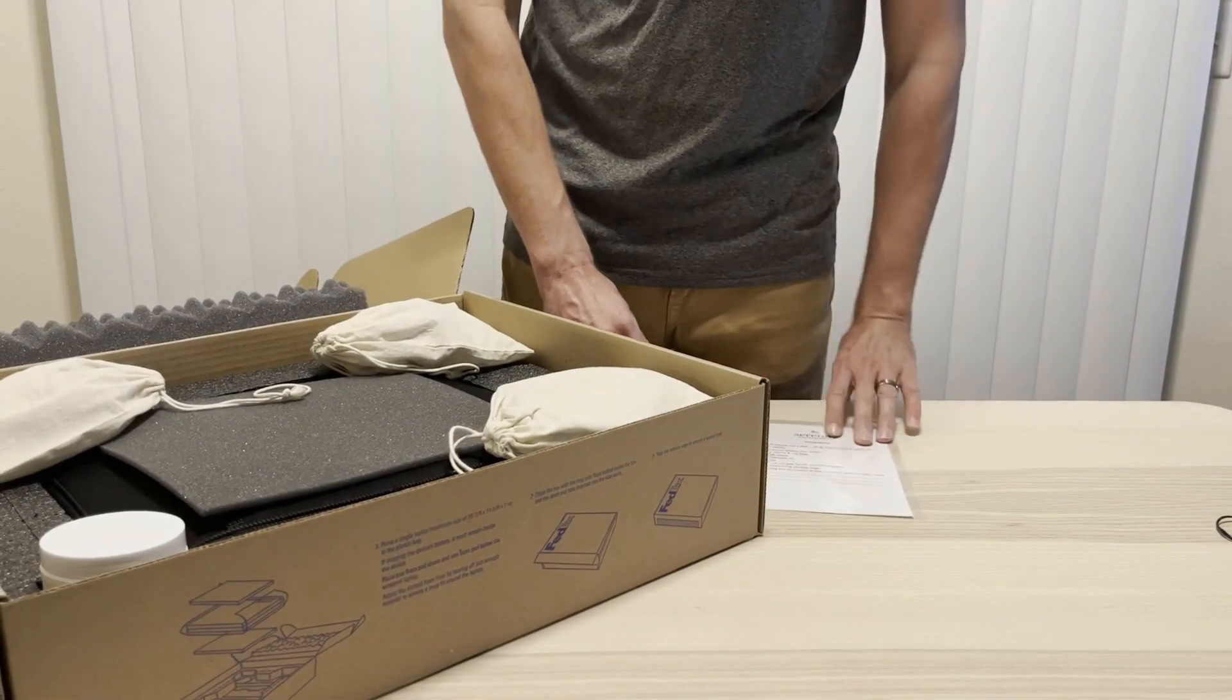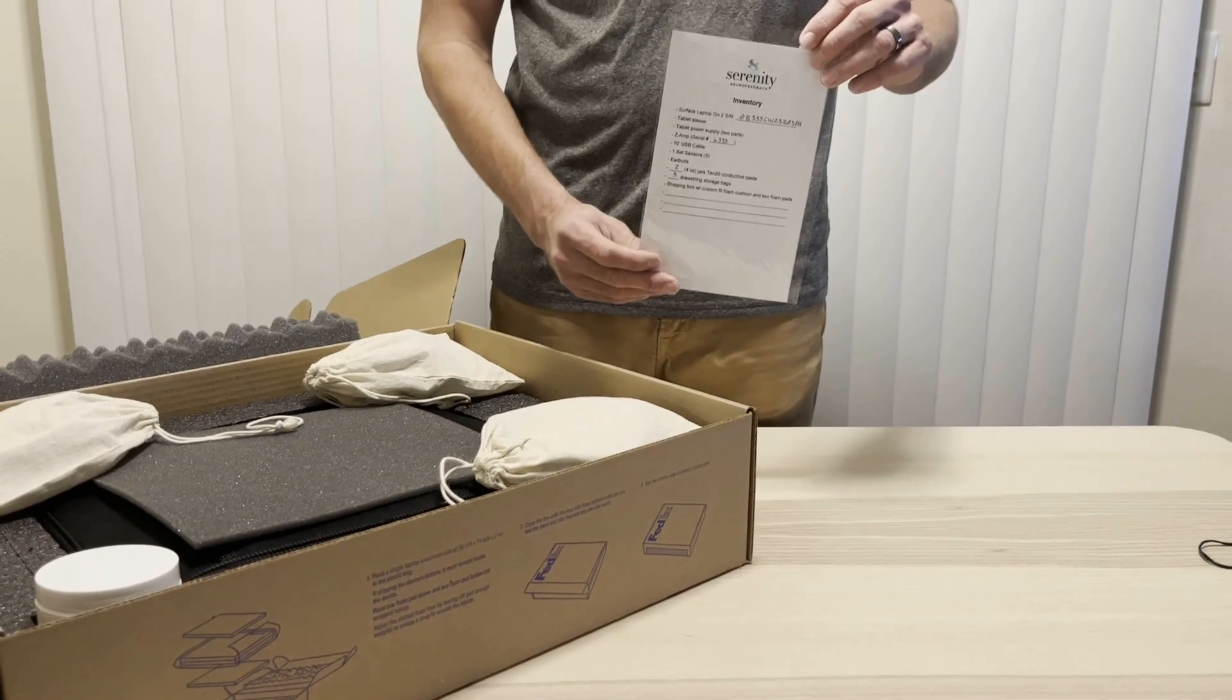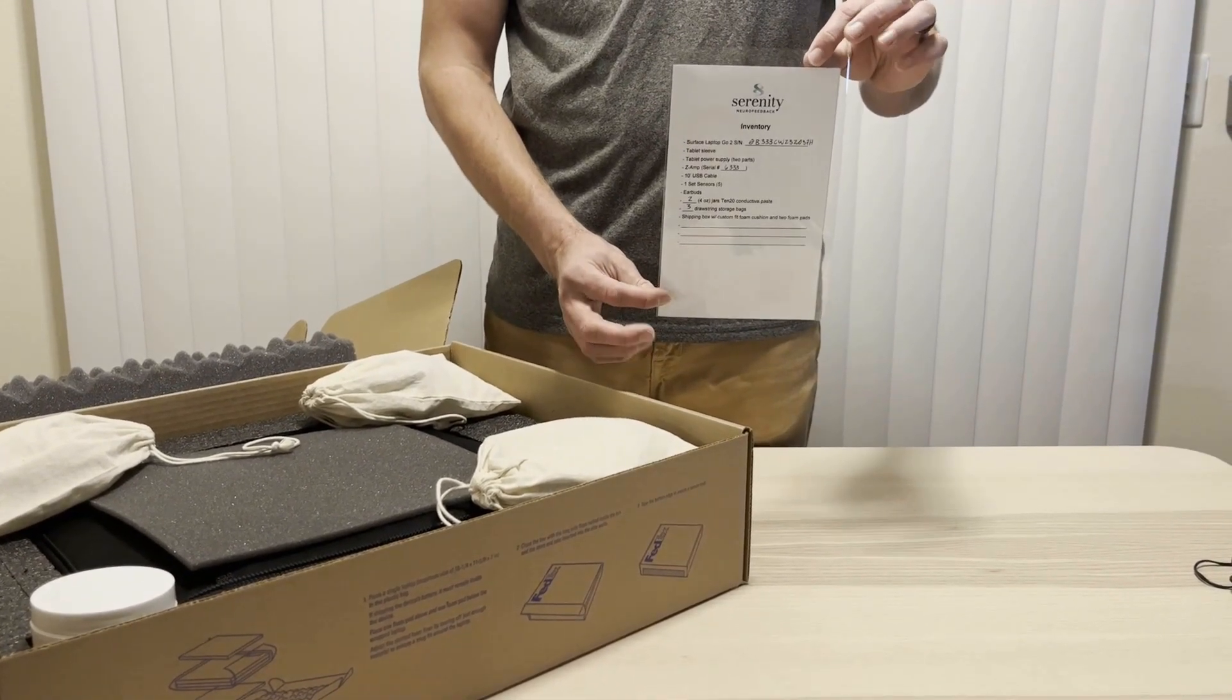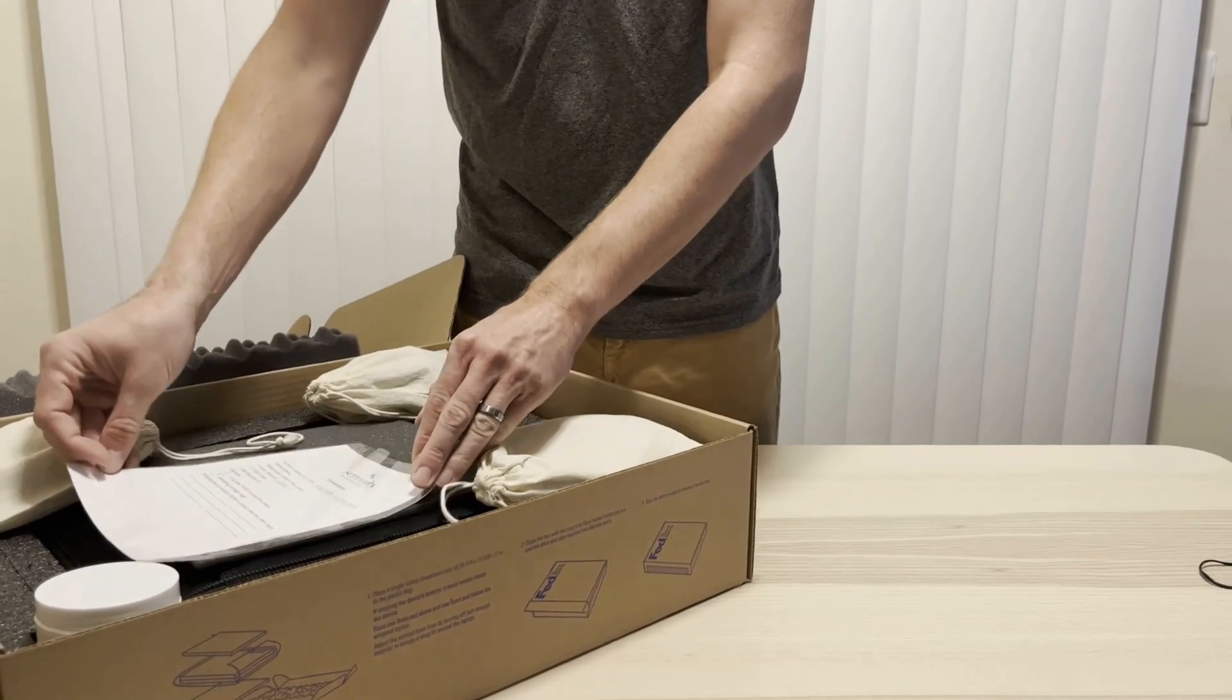Please check the inventory sheet or your contract before returning the system to ensure everything we sent you is returned to us.